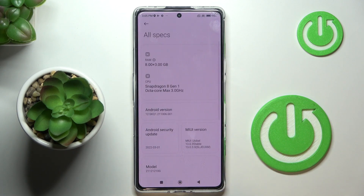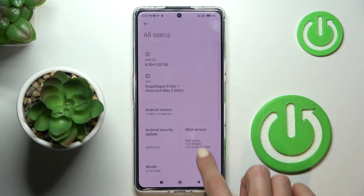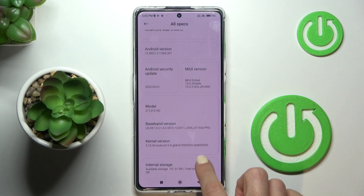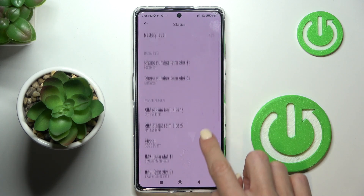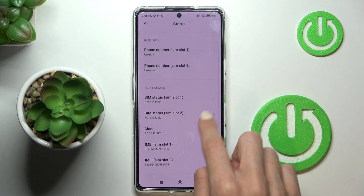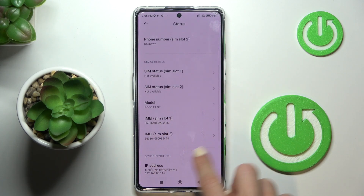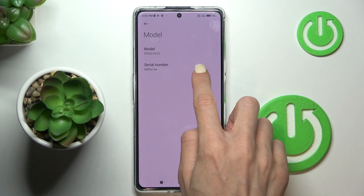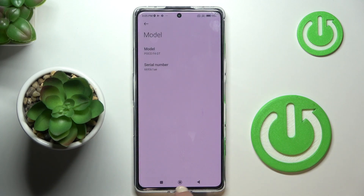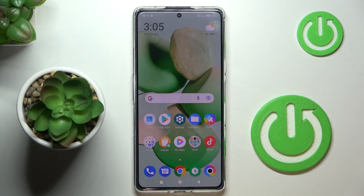Go to All Specifications, and here you will notice Status, with both IMEI and serial number included. So that would be all — thanks for watching, please subscribe to our channel and leave a thumbs up.